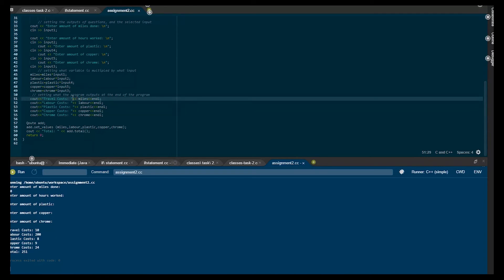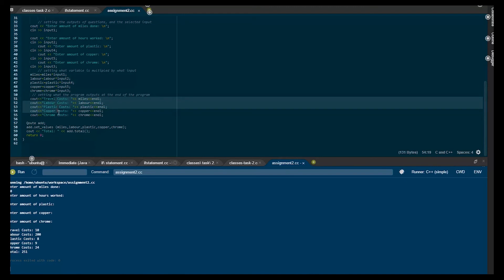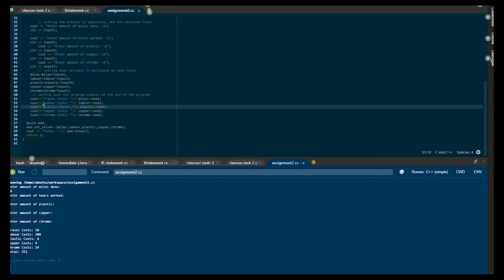To output miles, for example. And of course we could literally change this if we wanted to — say, total plastic cost — and then it would say total plastic cost.